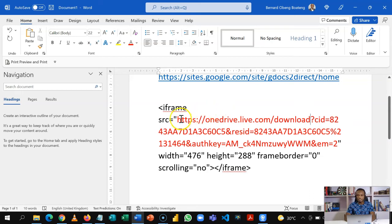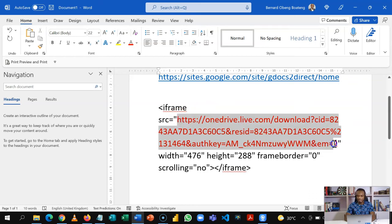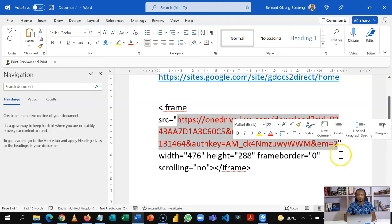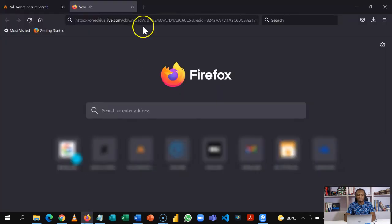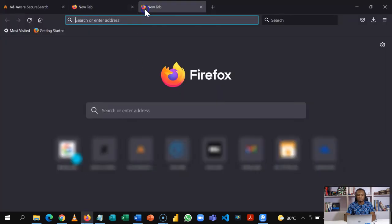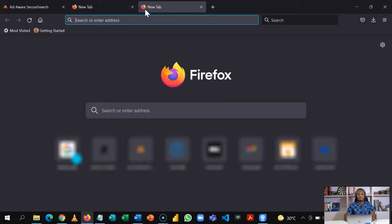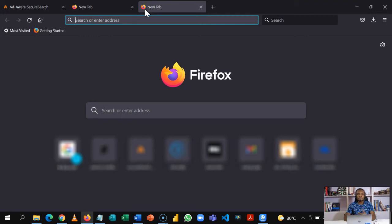You come here and then you change embed to download. This is that link that they can now click and then get direct access to the file without going through your folder. Let's test this. You can come to any web browser and then paste this.